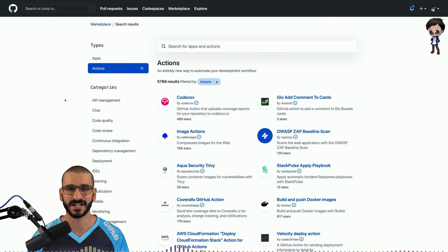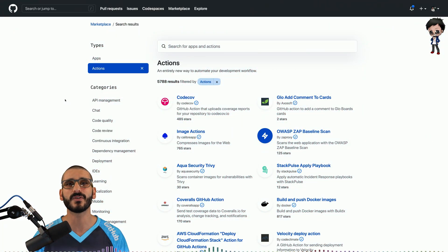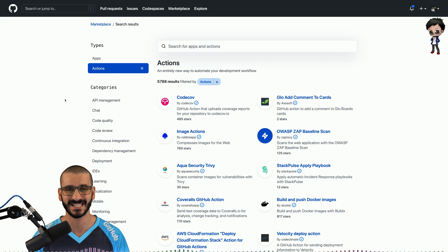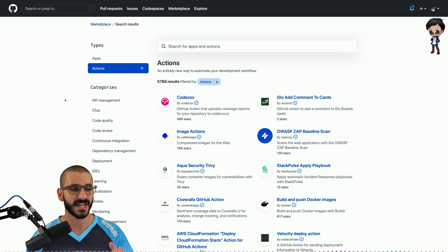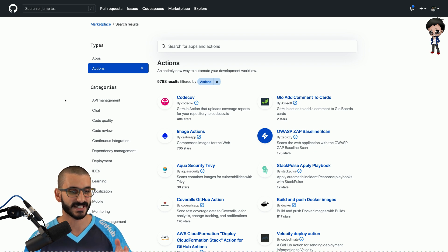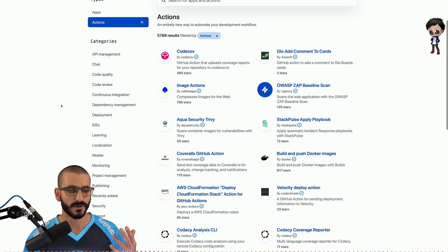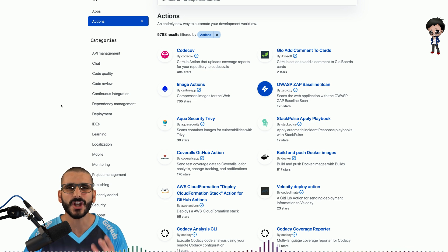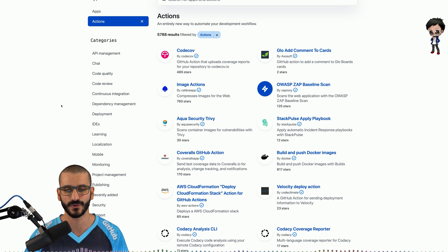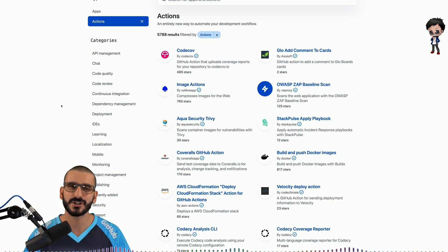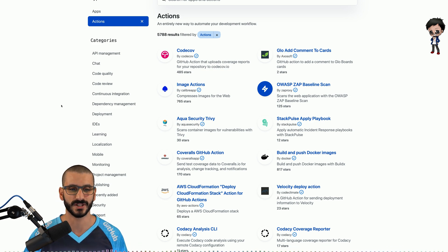This is the GitHub Actions marketplace. As I mentioned before, they have almost 6,000 and they're categorized into deployments, learning, monitoring. There's so many. Do have a look through them. Let me show you the ones I always use.